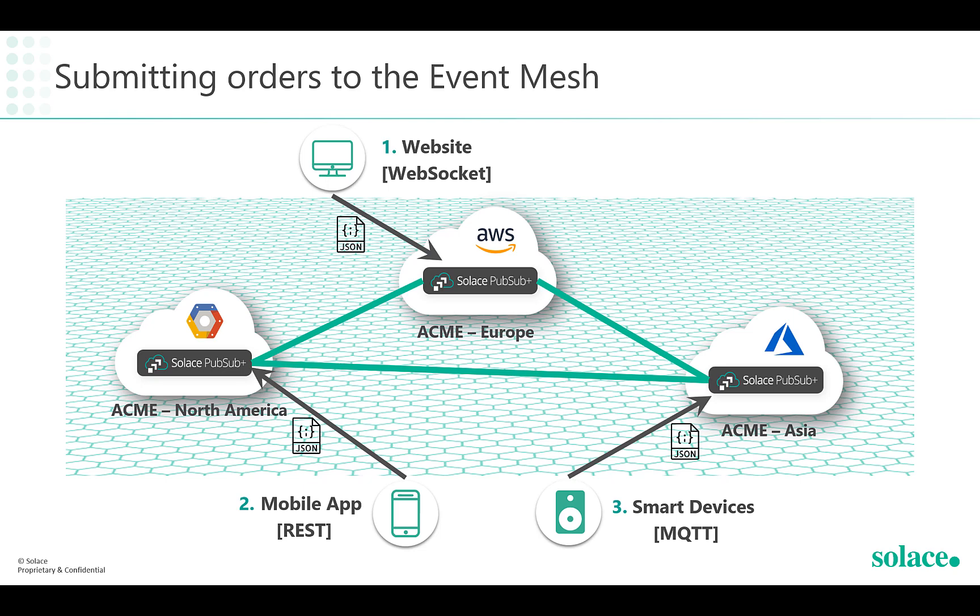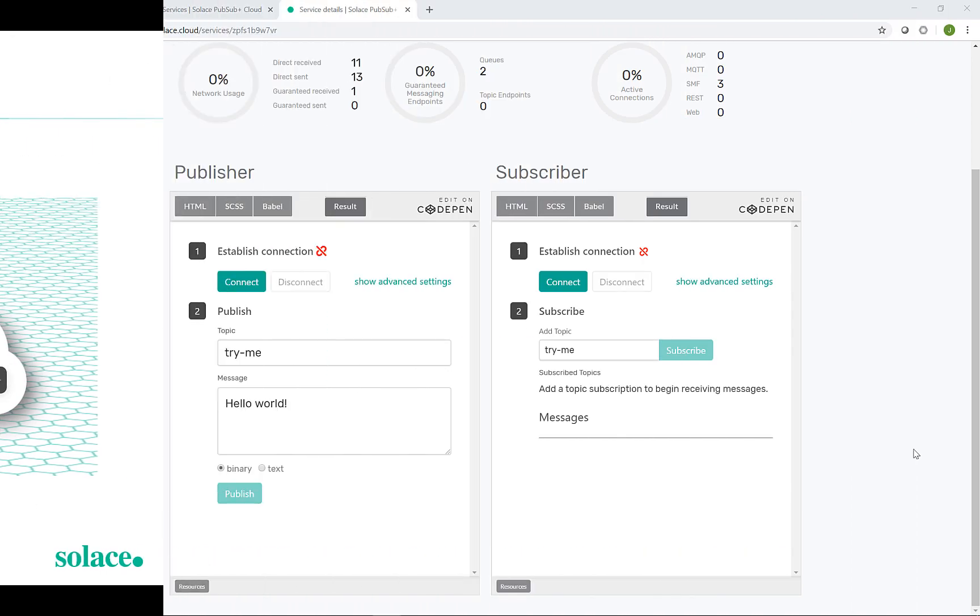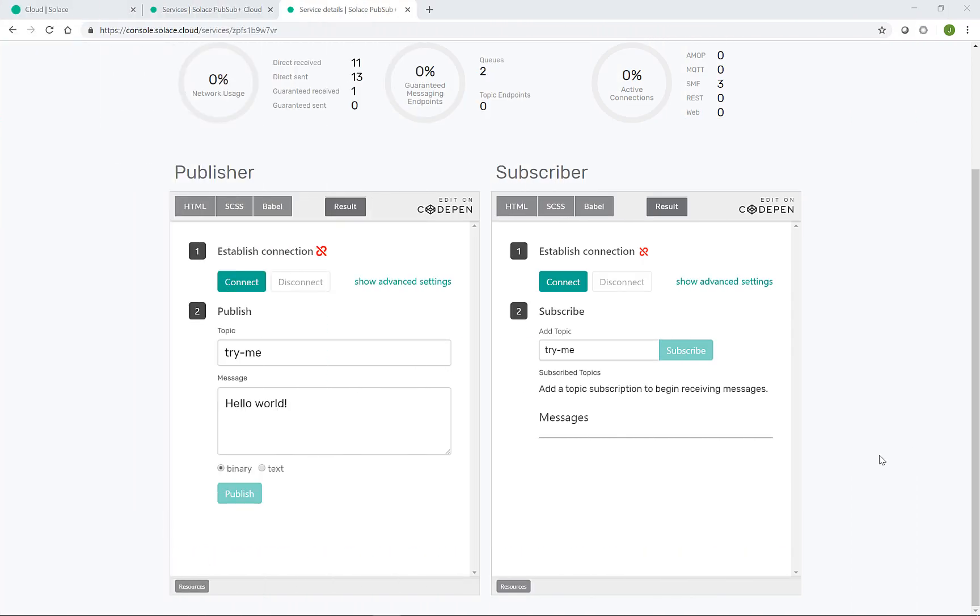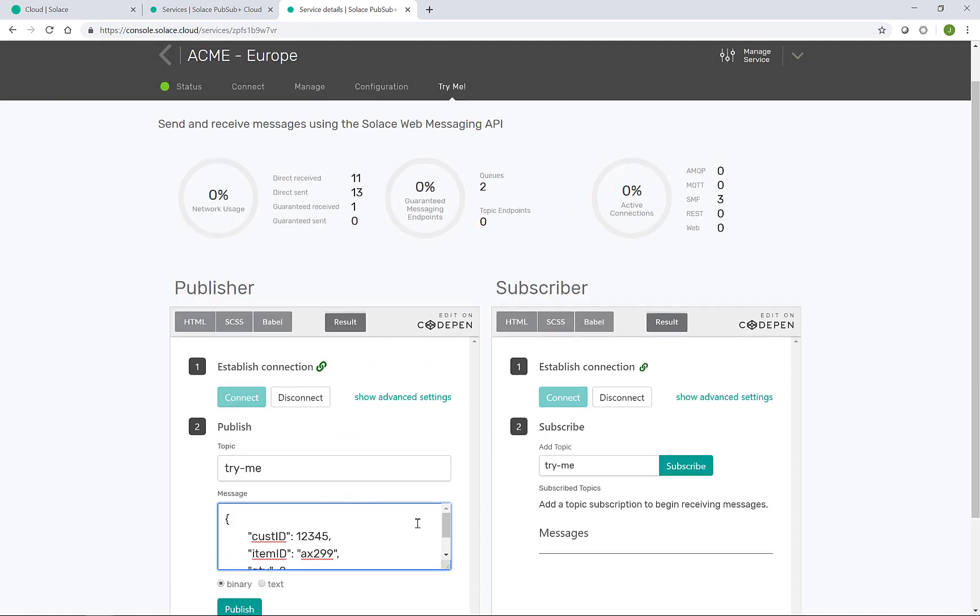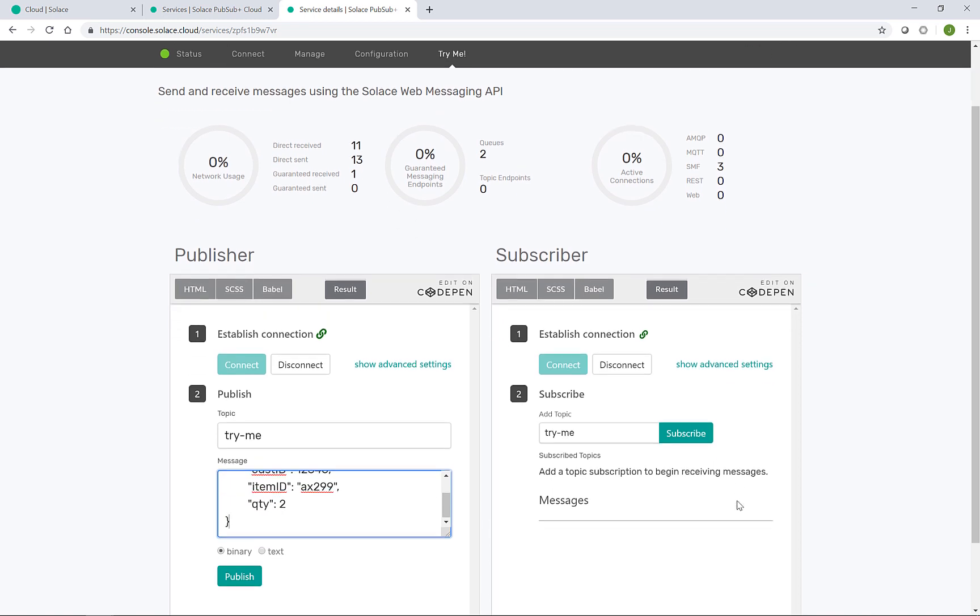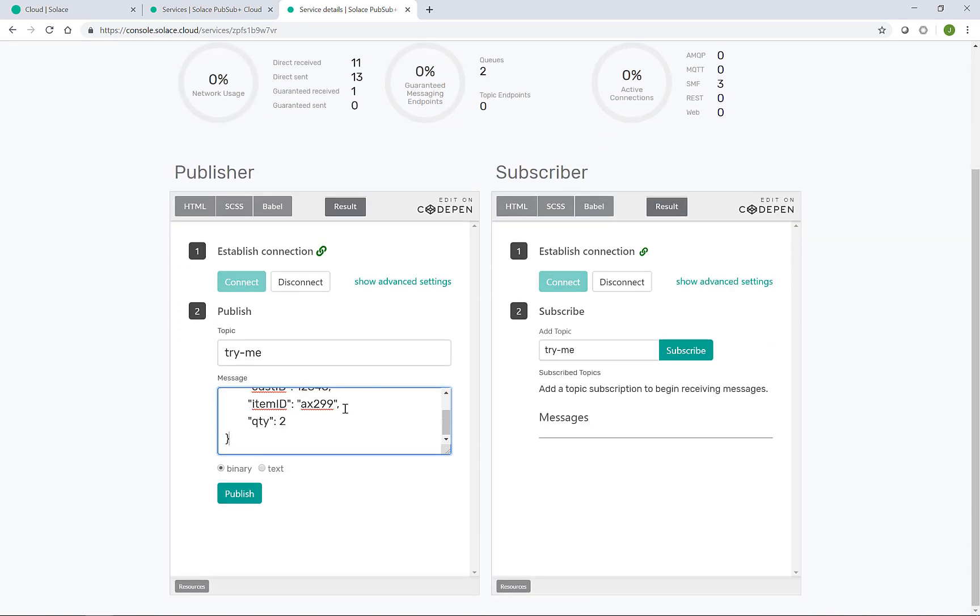The order itself will be formatted as a JSON document. The first thing I'll do with the code pens is connect the publisher and subscriber. And then for the publisher side, I have an example JSON ready to go, which has the customer ID, an item ID, and the quantity of the order.